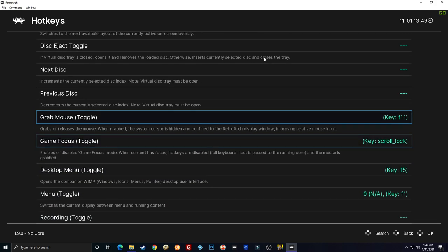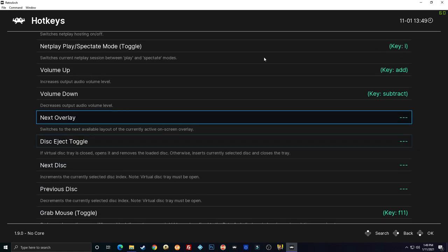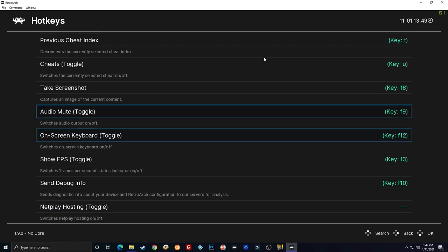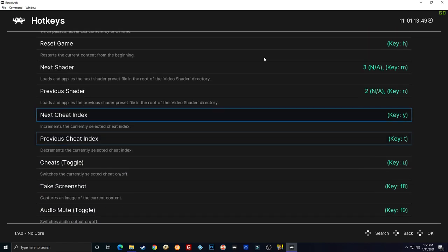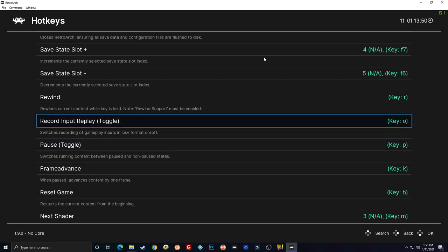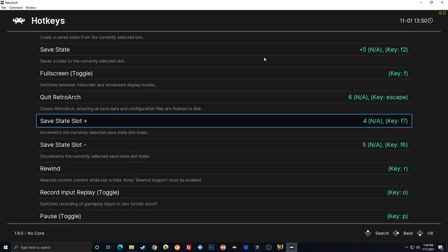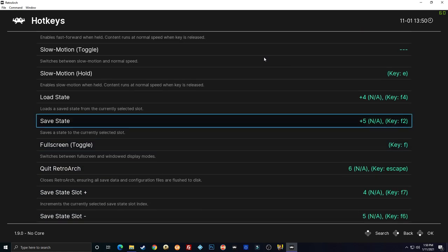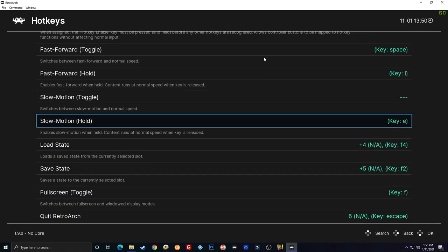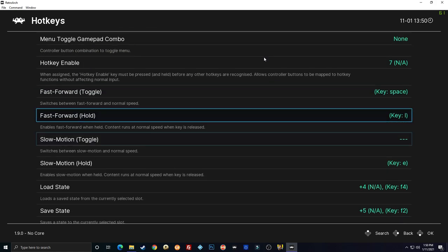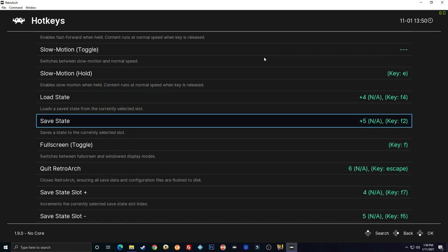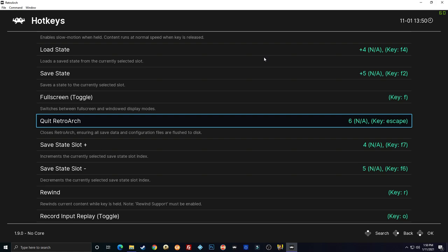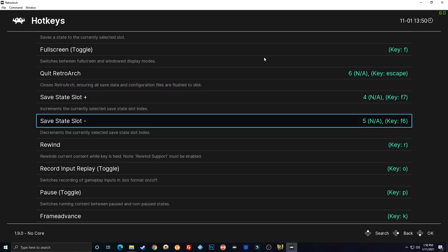I think that's all we're going to need. So if I hold down select, now I can save state, I can change the state slot, I can load a save state, I can quit RetroArch, I can change shaders, all within the game, just by holding select and hitting the other buttons that we set these up for.